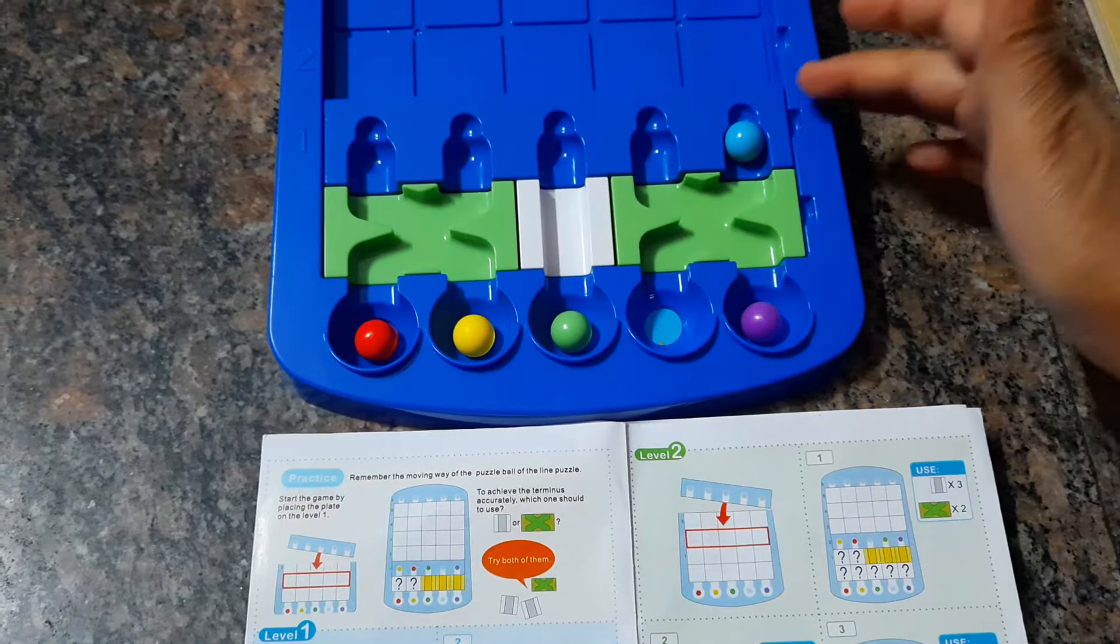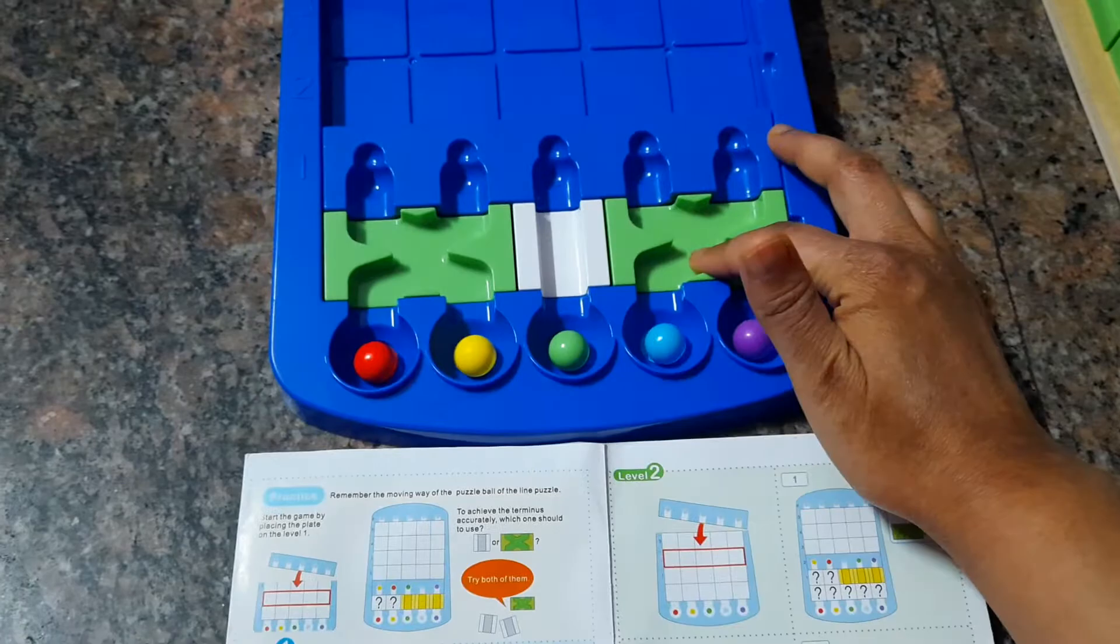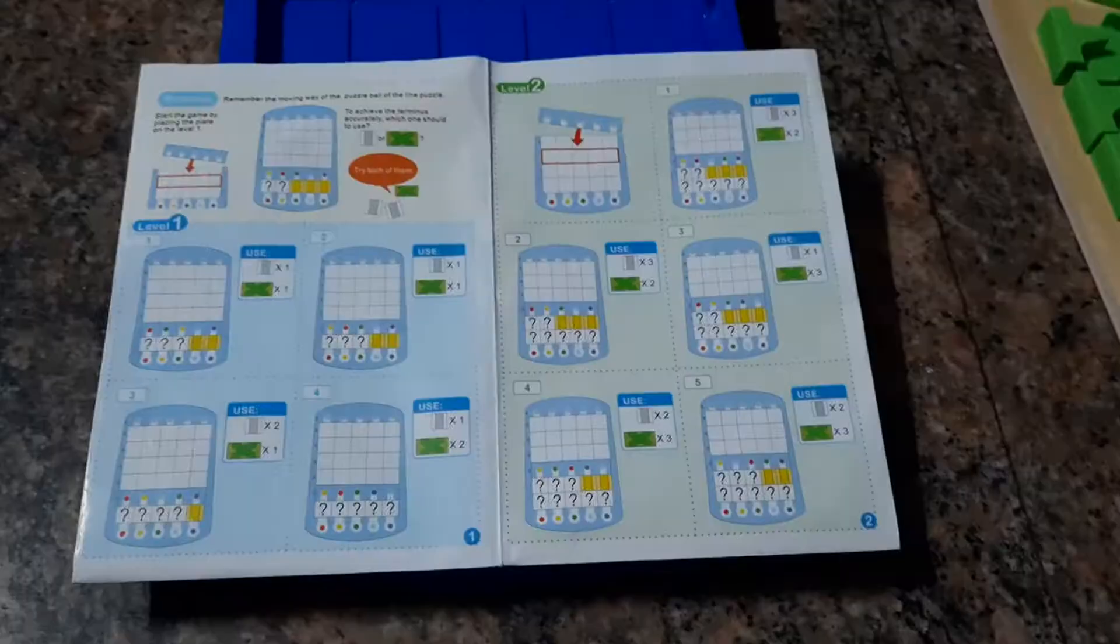My toddler loves it. Then, as the levels progress, you have level one that was right there.